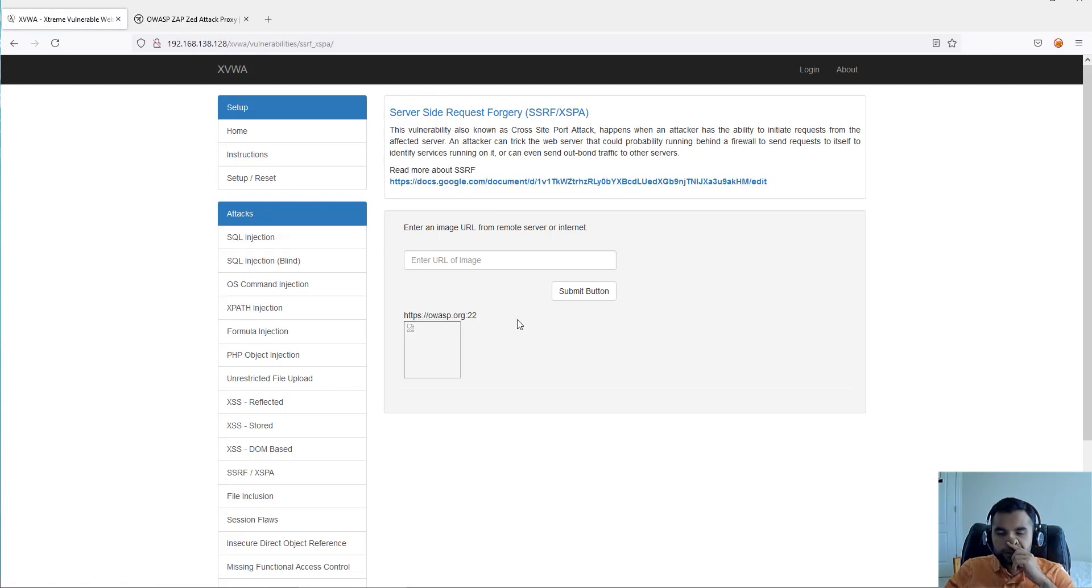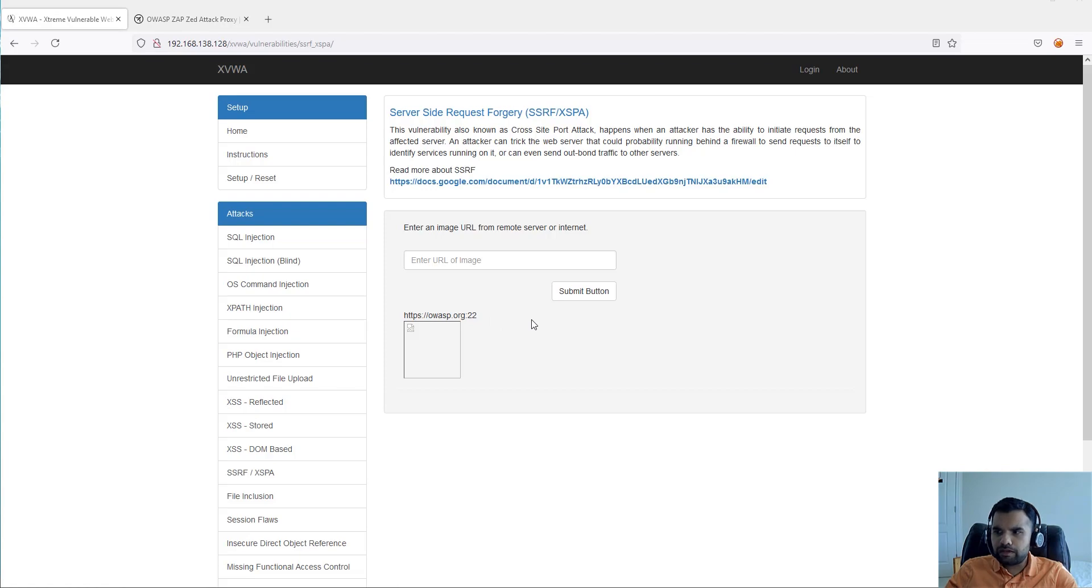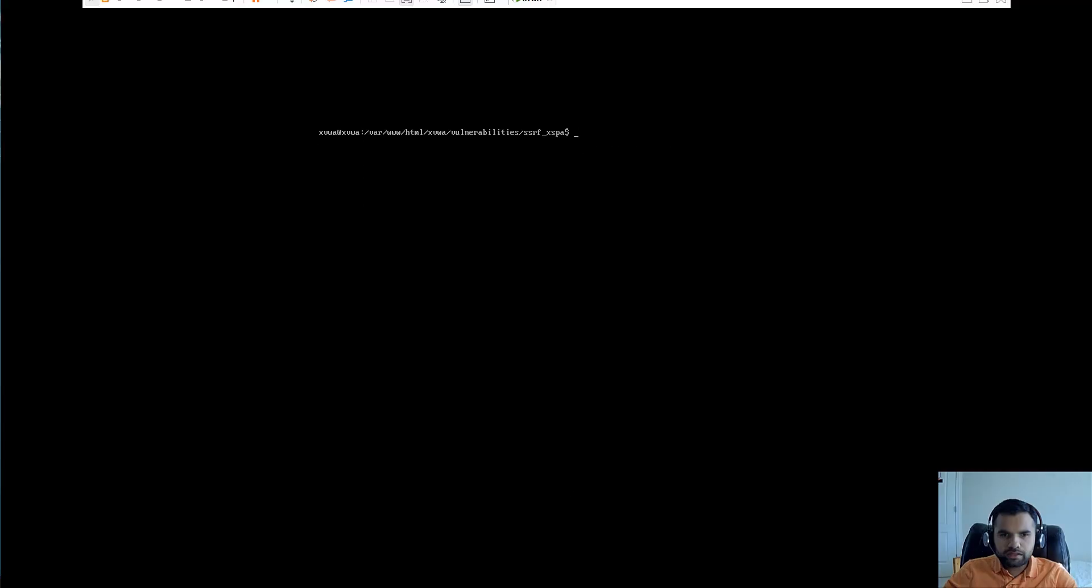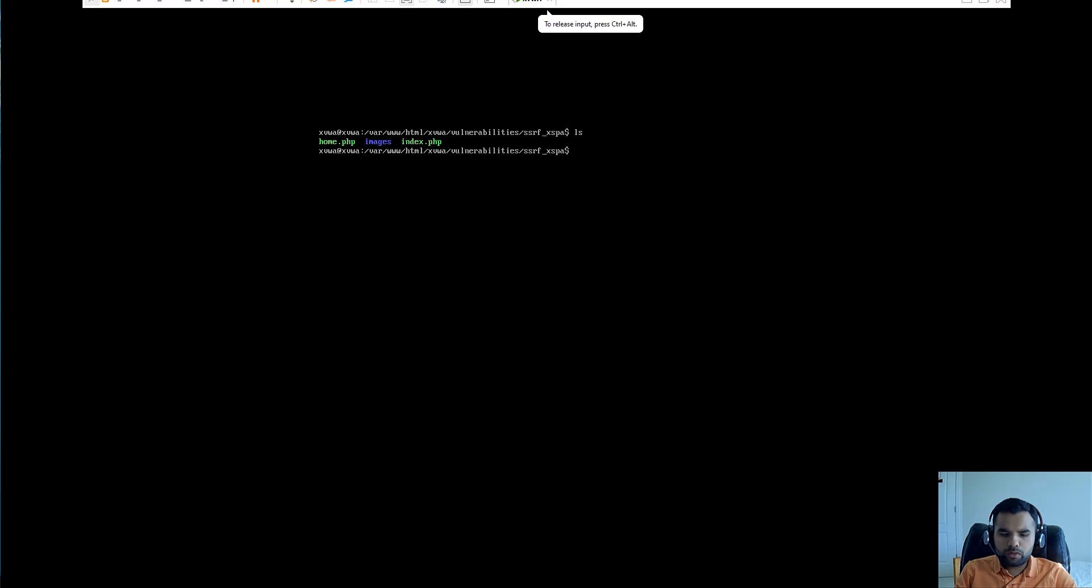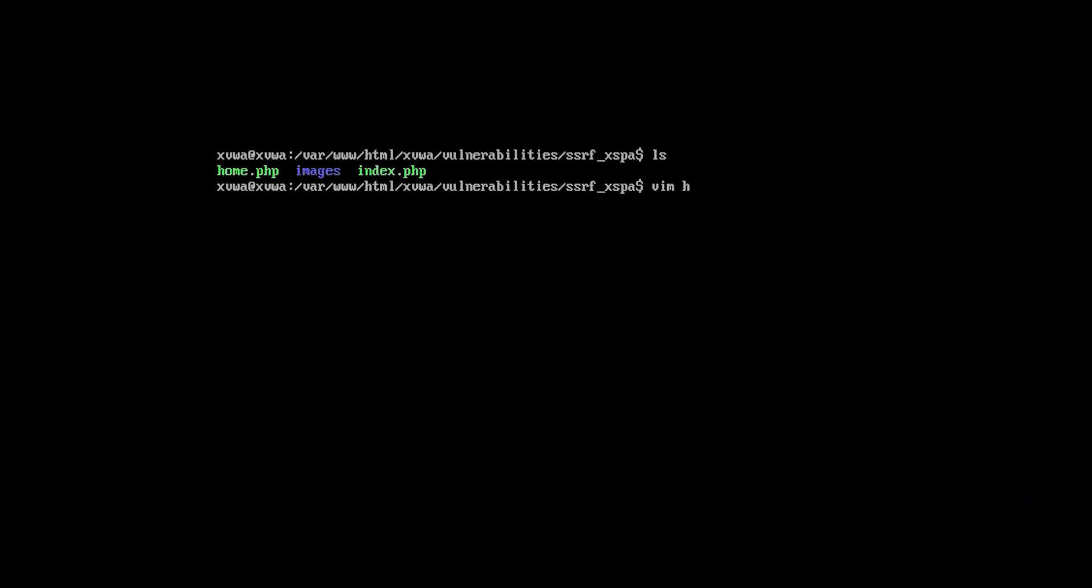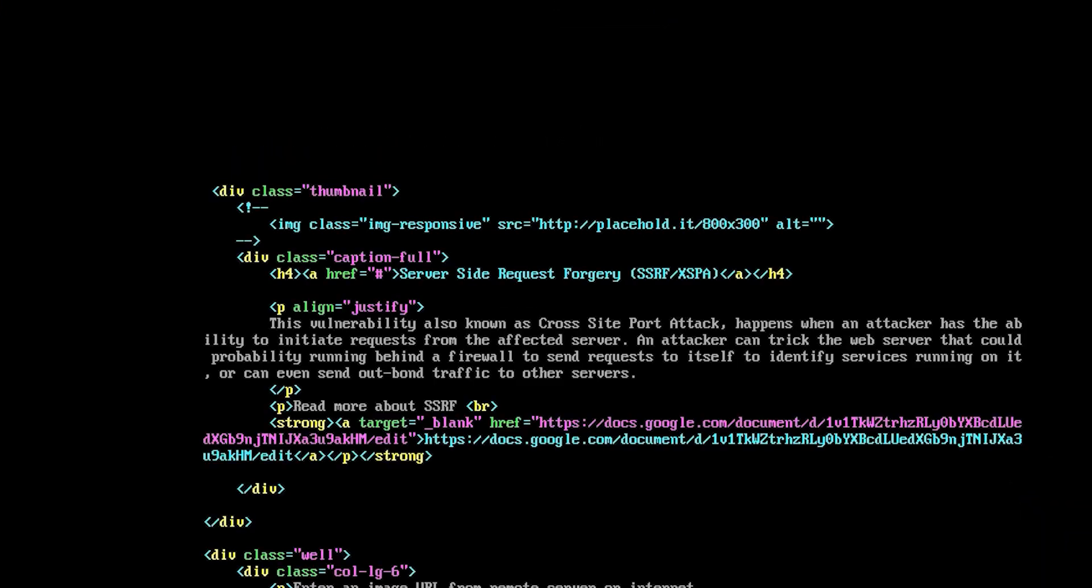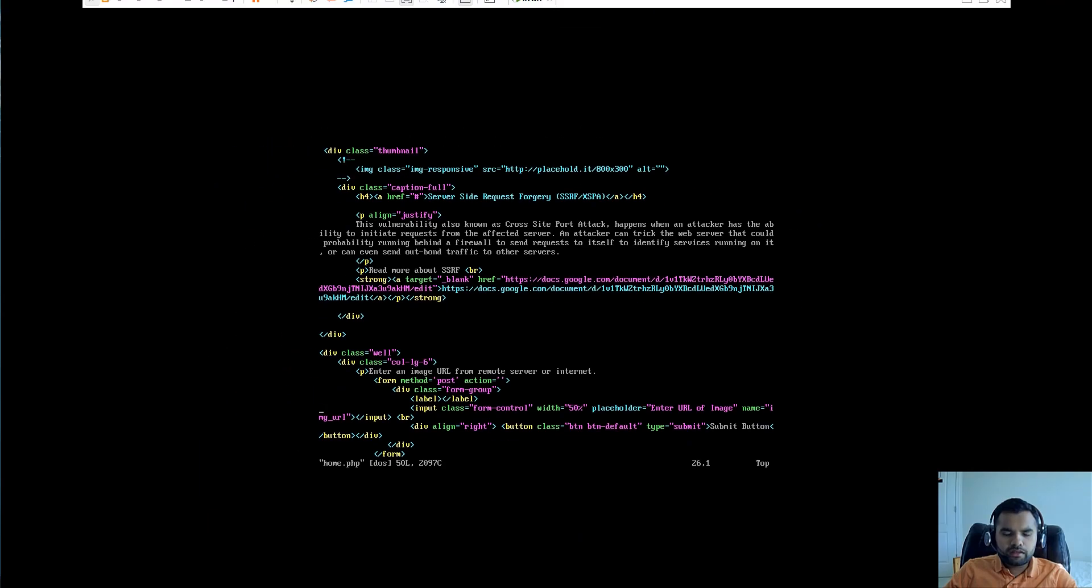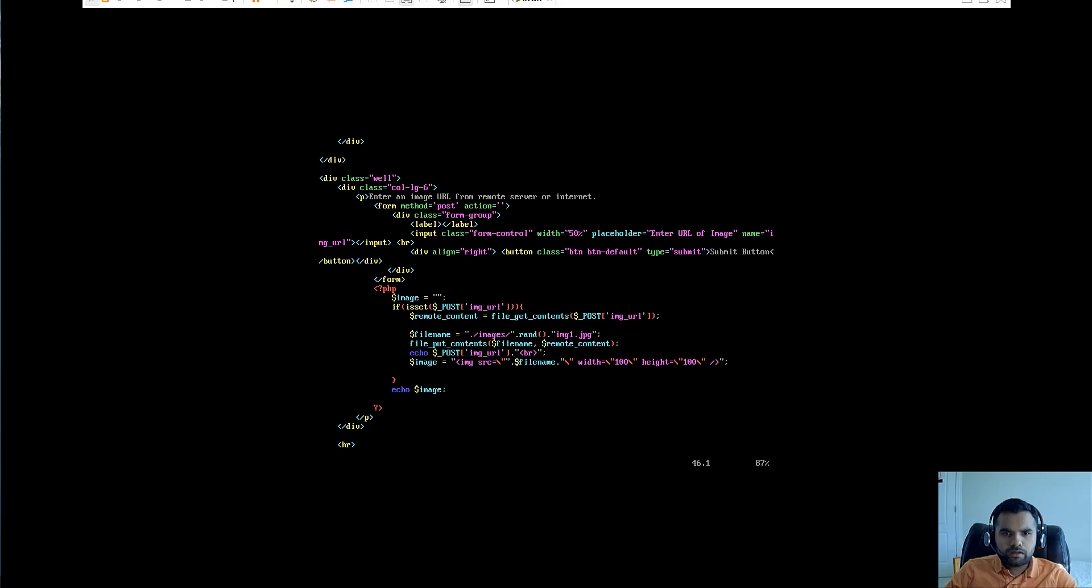Let's actually look into the code, what it is going on and what can we do with this actually. That will give us a better idea on what is the actual vulnerability. For that, let's look at the code of this file first.